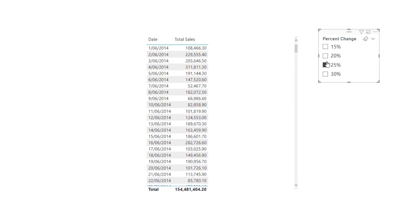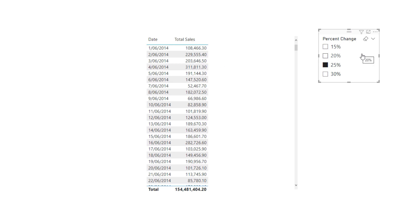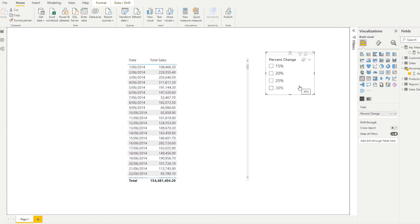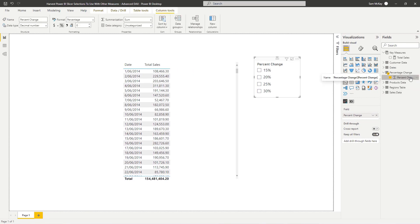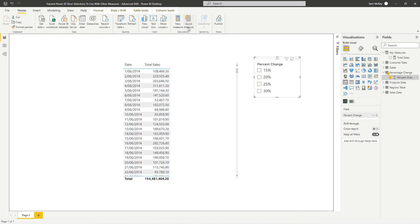And now we have these different selections that we can make - 15%, 20%, 25%, 30%. Now we need to somehow change this calculation based on that selection. So we have to somehow harvest whatever selection we make. Now, this is a quite a common pattern. Hopefully you can expand on this, but the way to do that is to use the VALUES function.